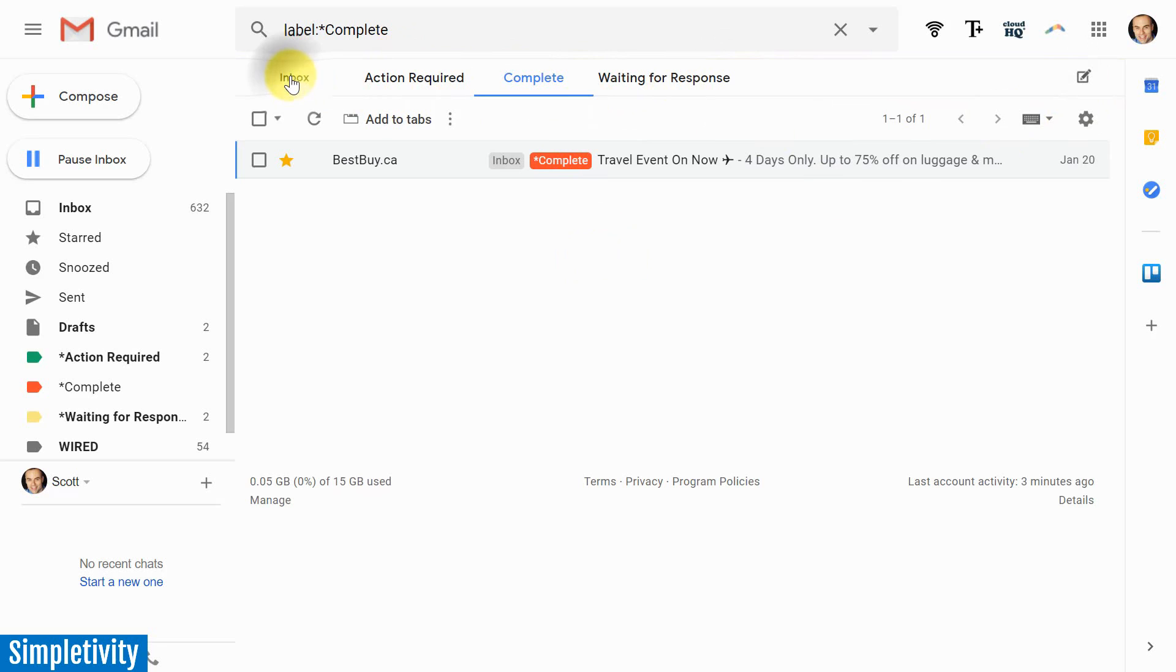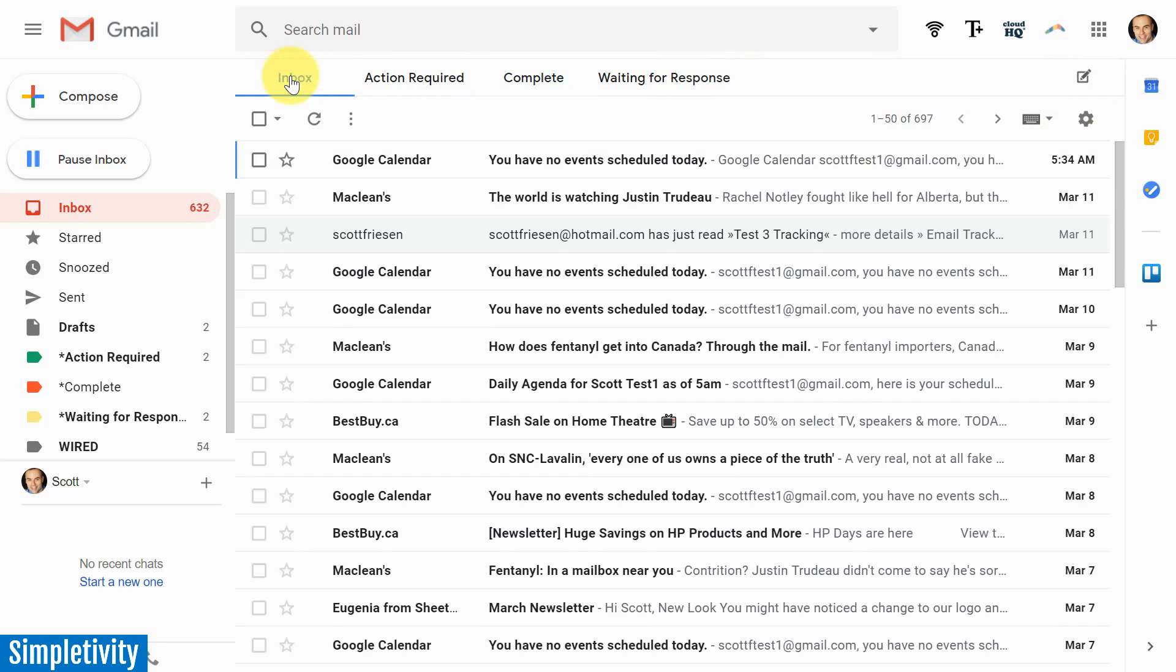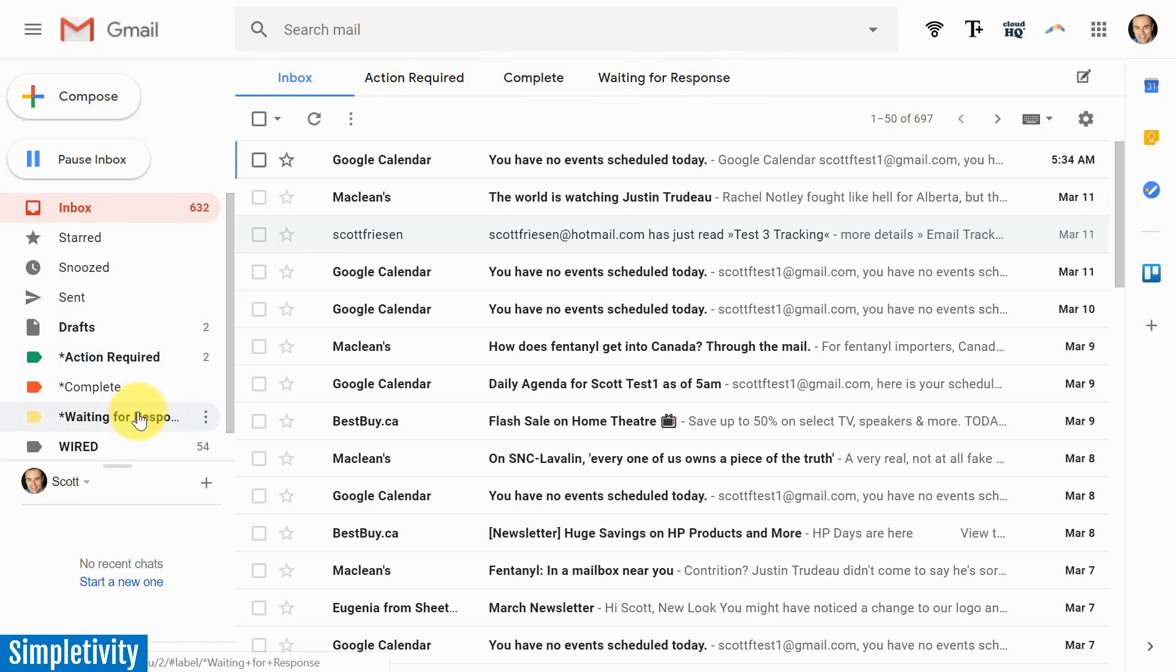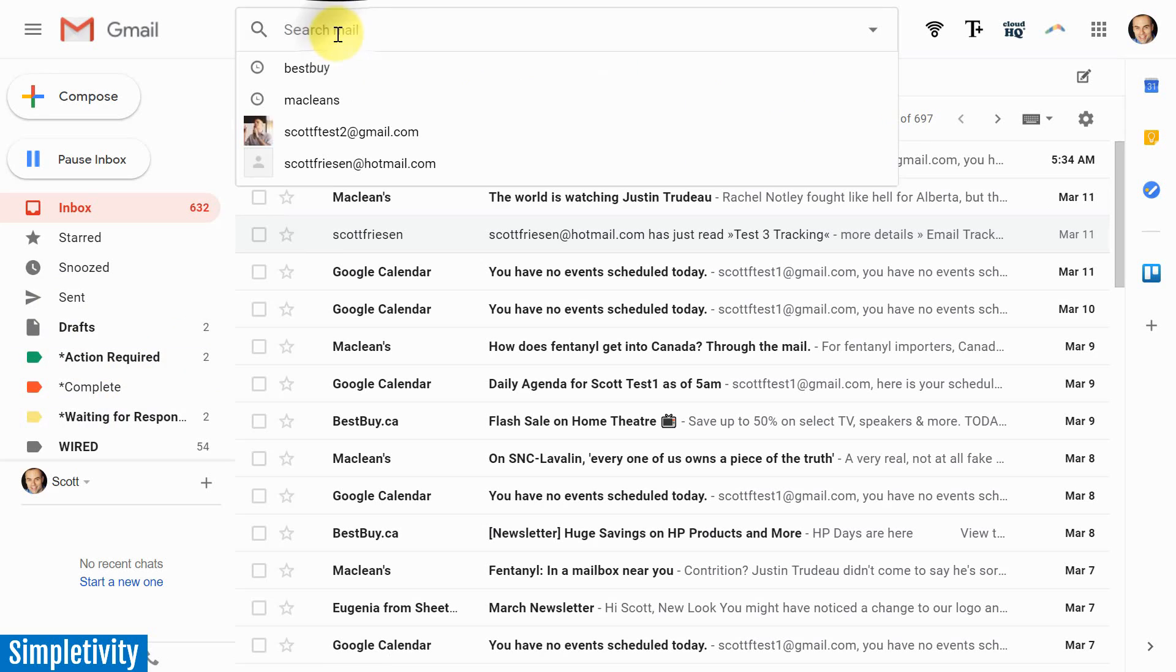Let me click over to the inbox for one more second. I want to show you an additional way to add a tab here because you don't have to have an existing label. In fact, you don't have to use labels at all if you don't want to.